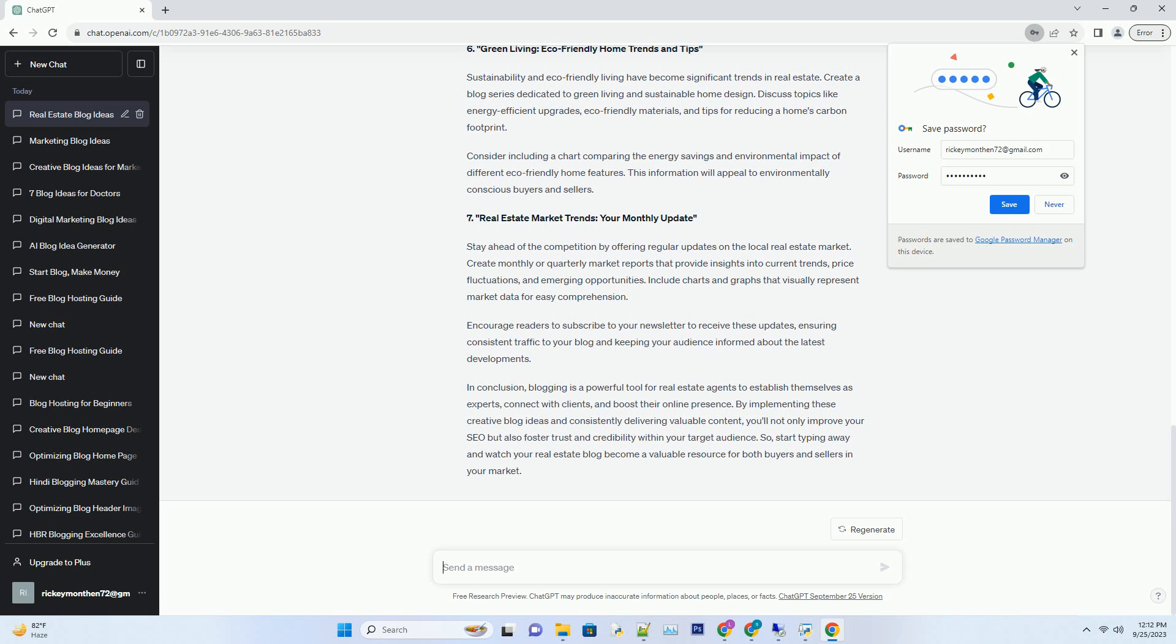Include an informative list of frequently asked questions (FAQs) on your blog, which can serve as a quick reference for visitors seeking immediate answers.